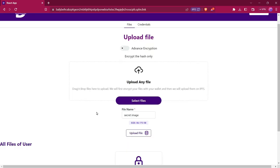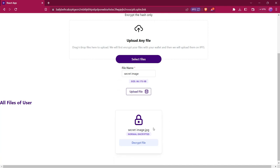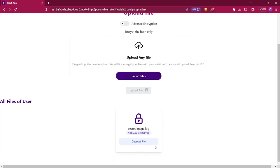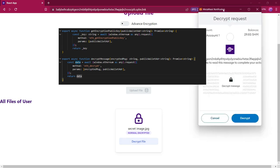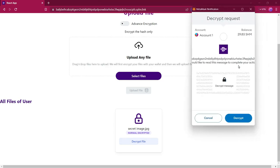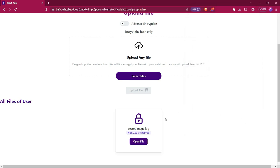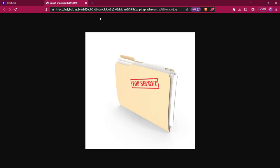After the transaction is confirmed, you can see that we have this file here — it has loaded and is showing. Now if we want to view this file, we first need to decrypt the file hash. We will click on decrypt file, and then the MetaMask popup will ask us to give permission to decrypt this file. After that, the file is decrypted and we have the option to open it. You can also see in the path that this file is uploaded on IPFS.